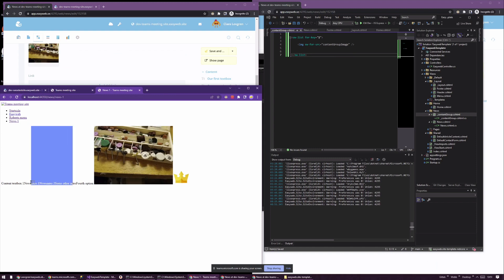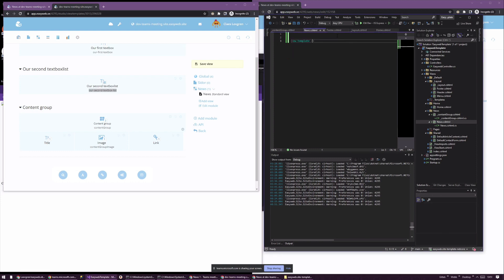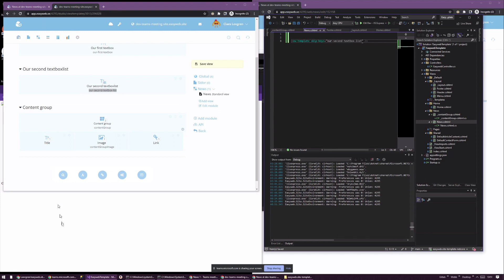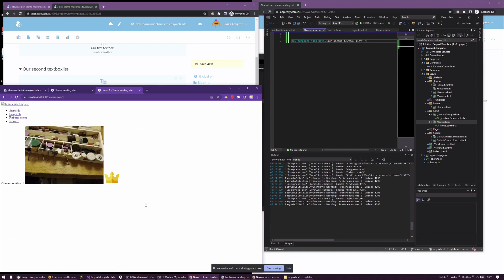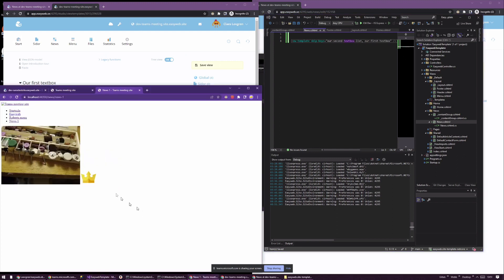We still have the text list at the top that I don't want, so in the news main view I'll go ahead and use `skip-keys` to tell it not to render that text list. We also have the first text box, so I'll skip those keys too — auto-render everything except the text boxes. Now I just get the images.